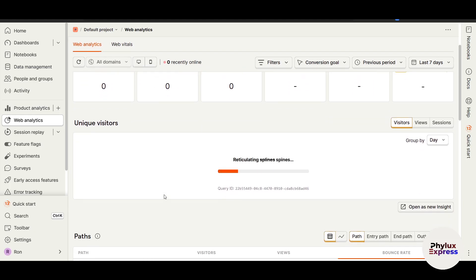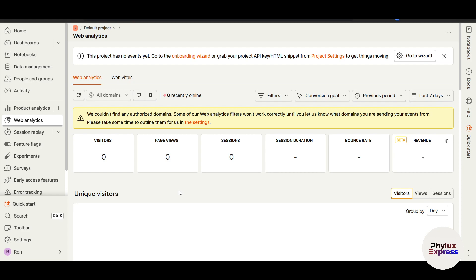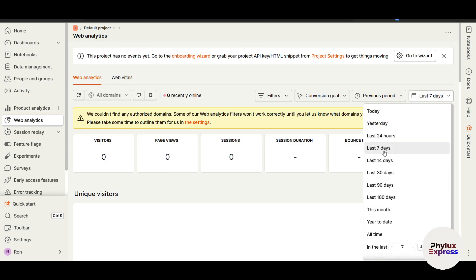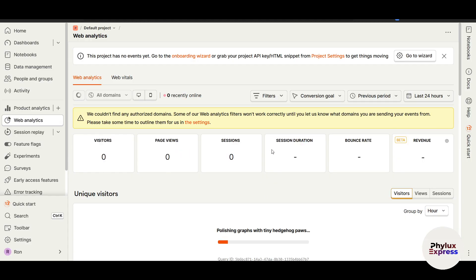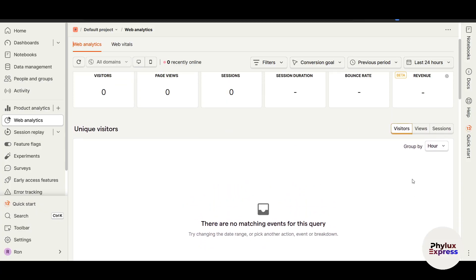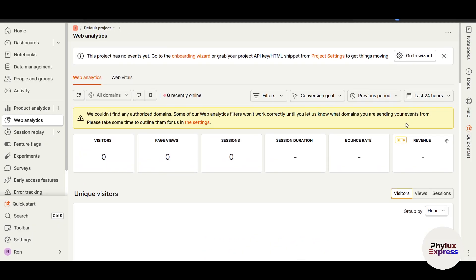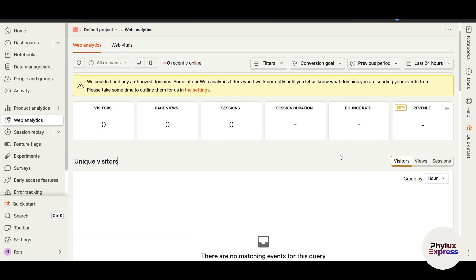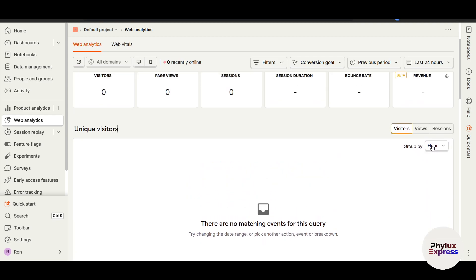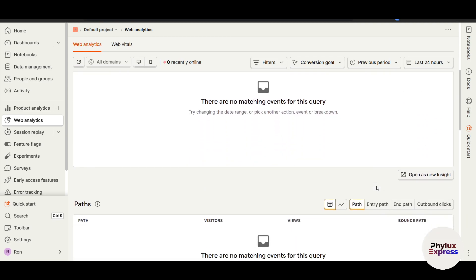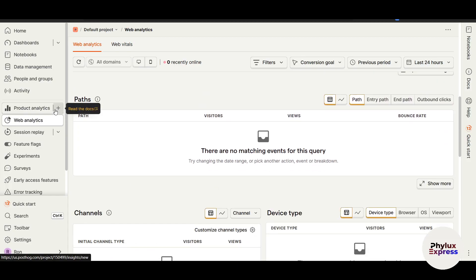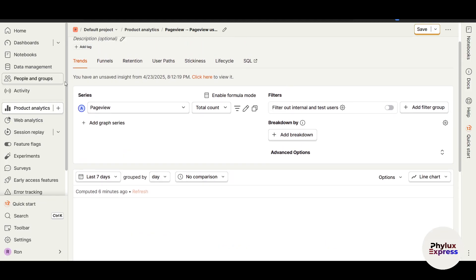The Web Analytics section gives you an entire overview of what is happening on your website. It shows how many current visitors are on your site, how many viewed it in the last seven days, and you can change the time filter — for example to the last 24 hours — to see bounce rate, revenue, and other metrics. Note that this feature is still in beta so it may not give exact real-time information. You can also open any metric as a new insight.